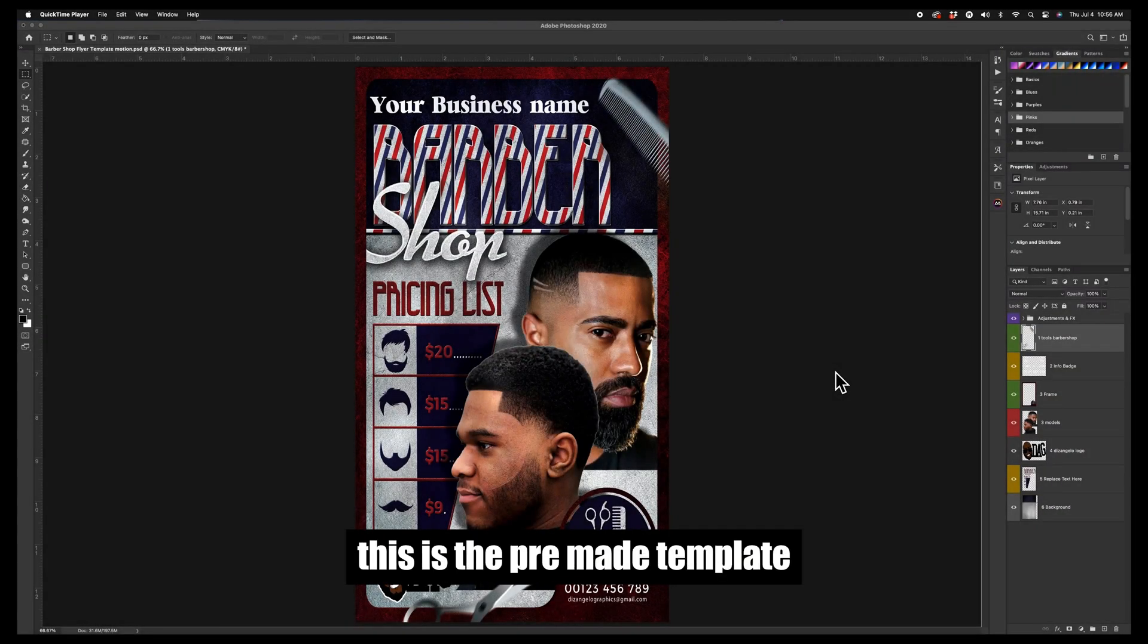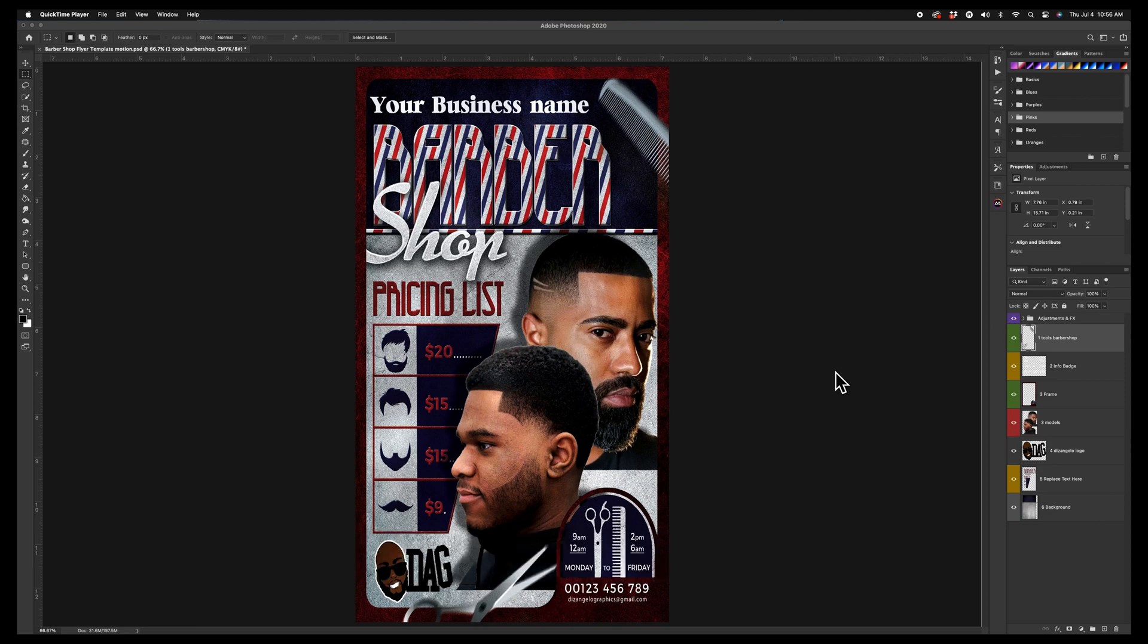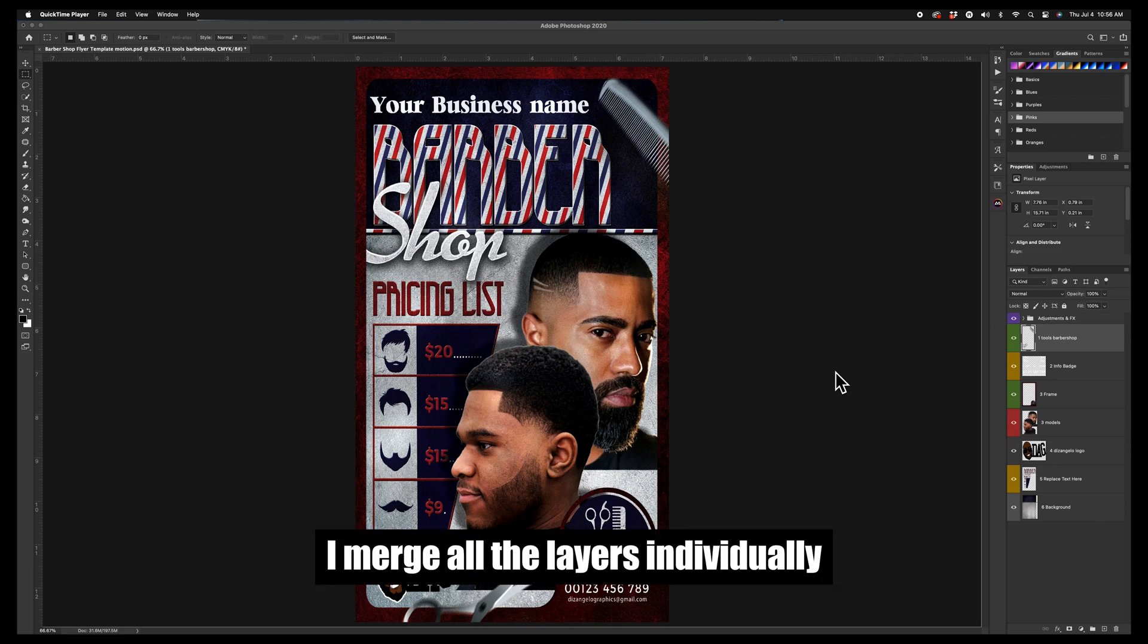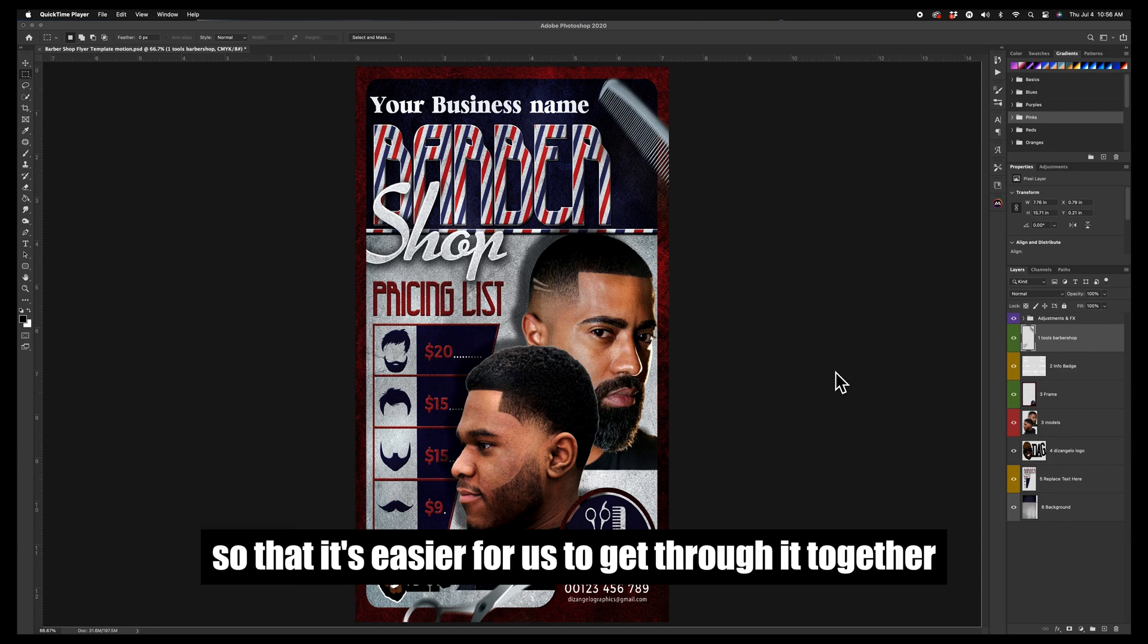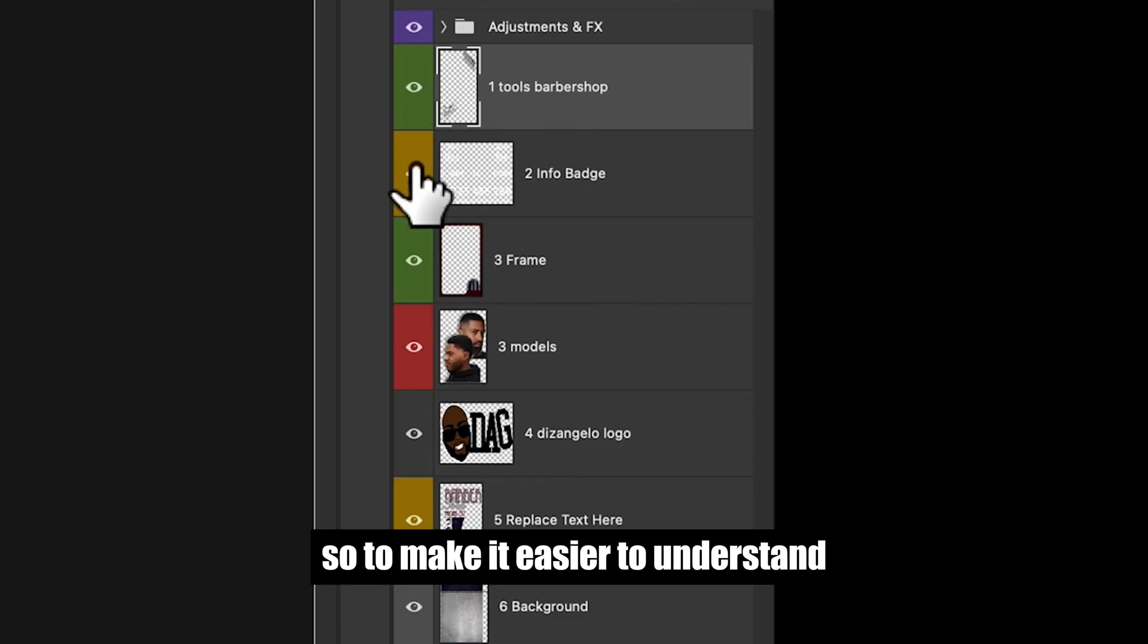by saying that this is the pre-made template that I used already, but for this tutorial purpose I merged all the layers individually so that it's easier for us to get through it together.